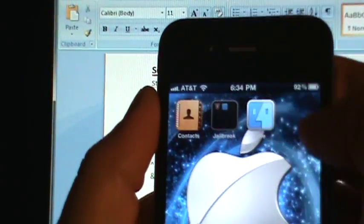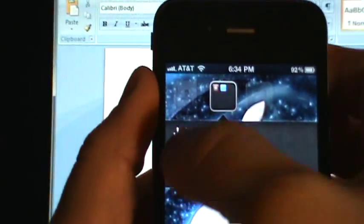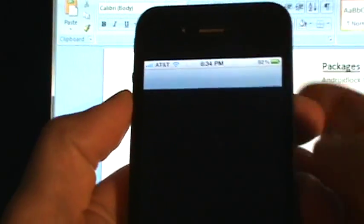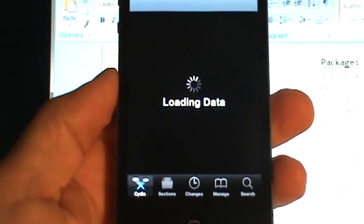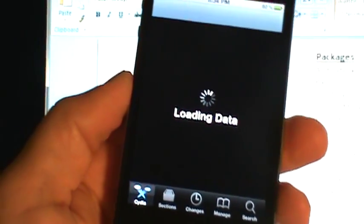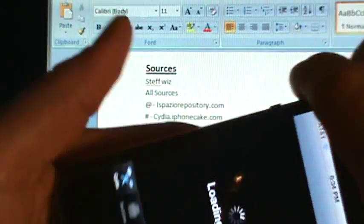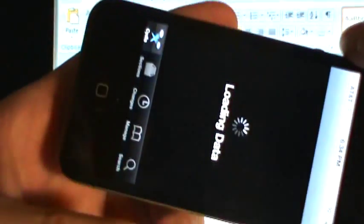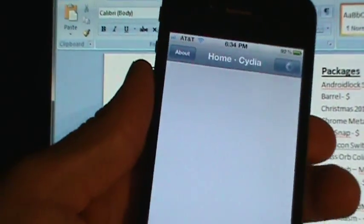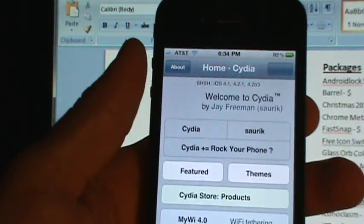First you want to go into Cydia. What that's going to allow you to do is turn your phone, your iPod, so the apps switch just like an iPad would.